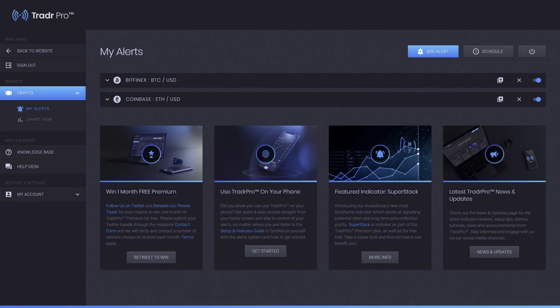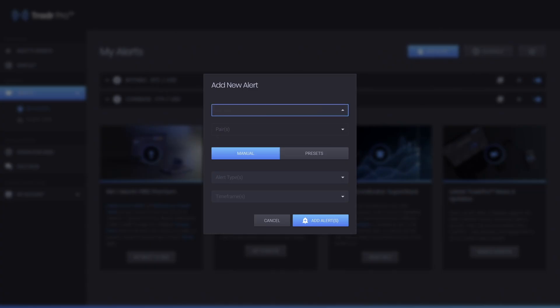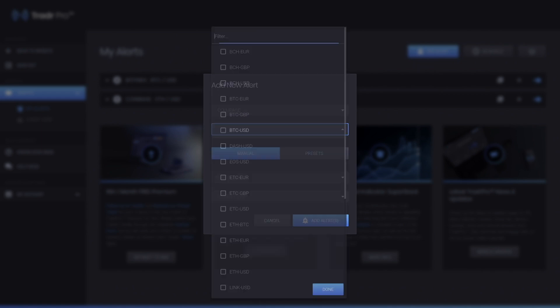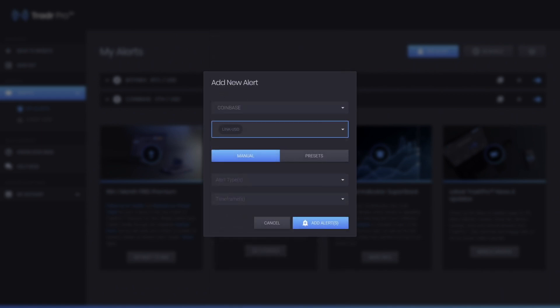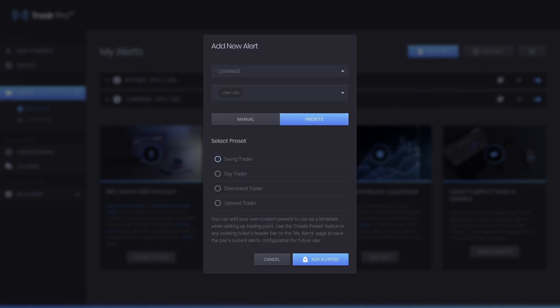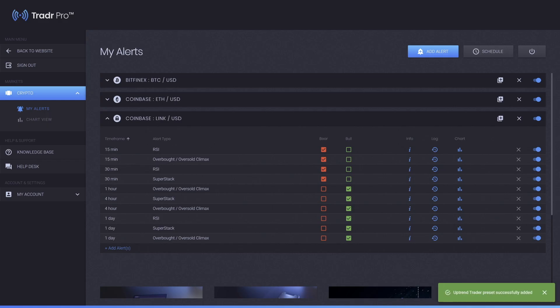To add this preset, go to the Trader Pro Dashboard and click on the blue Add Alerts button. Next, select your exchange and then look for the trading pair you wish to set up. To find the presets, you have to switch from manual to presets mode, select the daily uptrend preset from that list, and when you're done, hit the Add Alerts button and the system will set up all the indicators and timeframes for you in one batch.